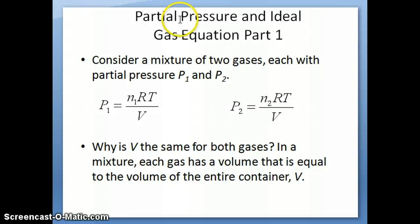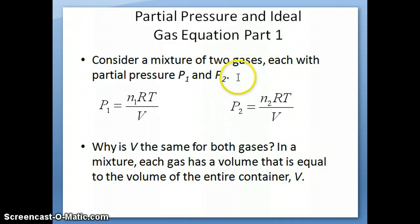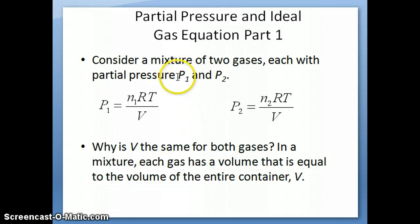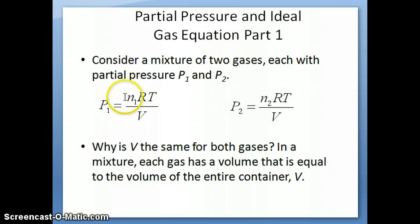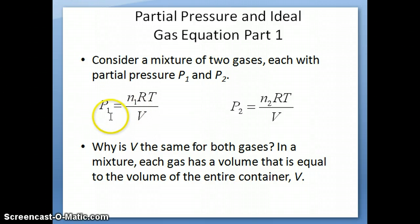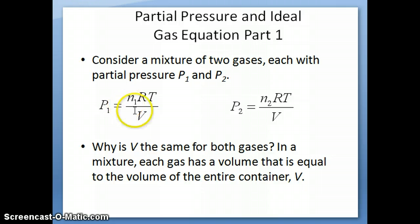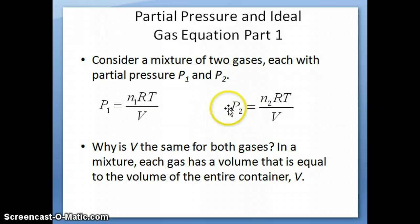Let's think about how partial pressure can be related to the ideal gas equation. For a mixture of just two gases, each gas has a partial pressure: P1 for gas 1 and P2 for gas 2. According to the ideal gas equation PV = nRT, P1 equals n1·RT/V, where n1 is the number of moles of gas 1. Similarly, P2 equals n2·RT/V.